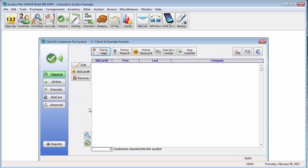This screen is mainly used for checking in customers on the day of the auction. However, there are some advanced options that you might use in other circumstances.